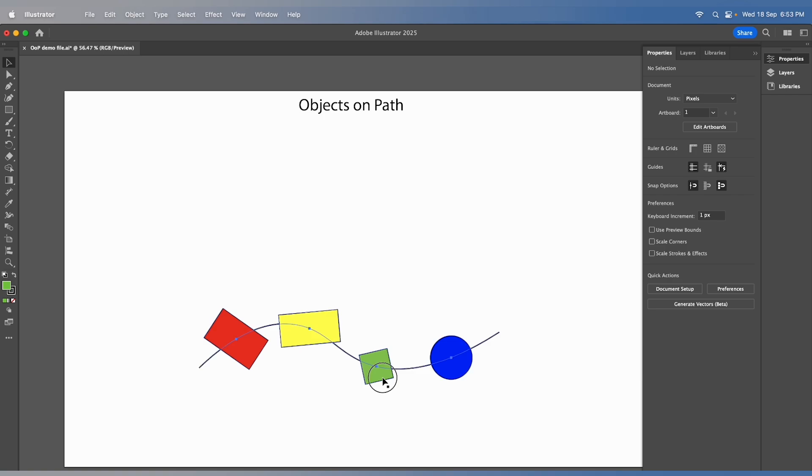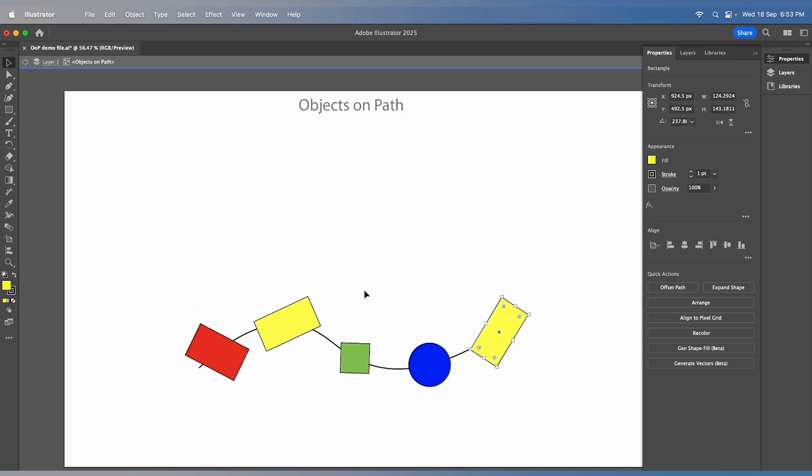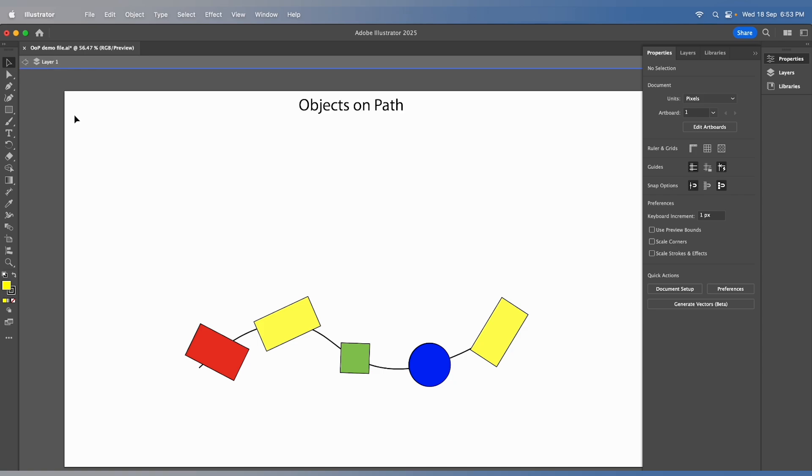To attach a new object, switch to isolation mode, copy the object you wish to attach, and paste it along the path.